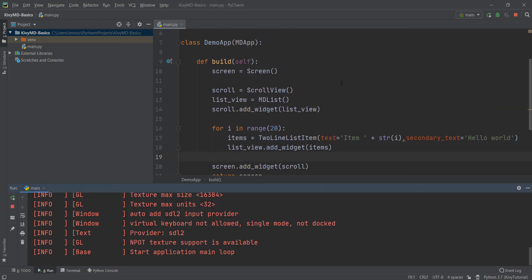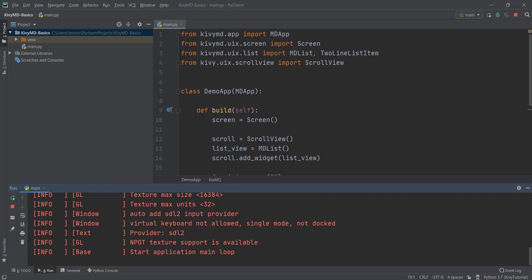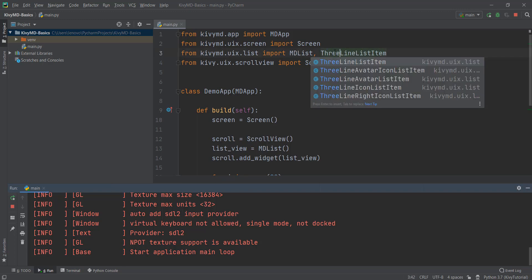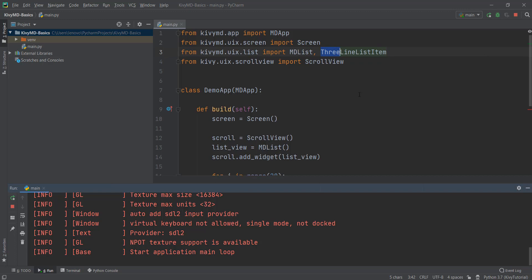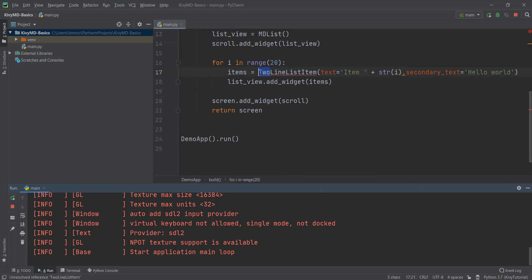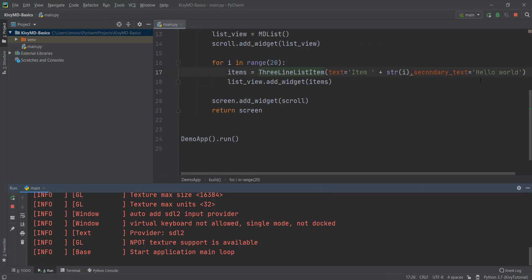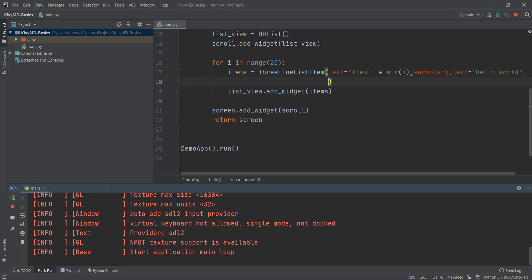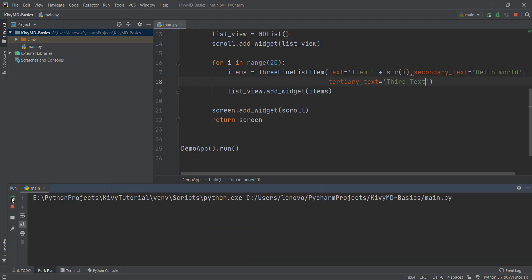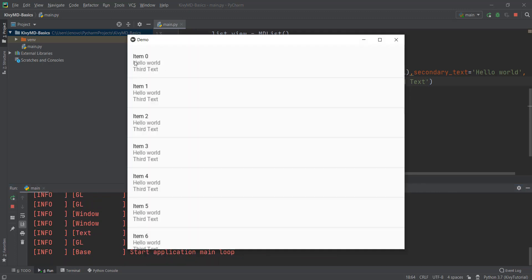The third list type is ThreeLineListItem — just change 'two' to 'three'. The text and secondary_text remain the same, but we can also add a third value known as tertiary_text. Make sure the spelling of 'tertiary' is correct, then write tertiary_text='third text' or similar. Let's reload — now you can see three texts inside our list items: item zero, hello world, and third text.